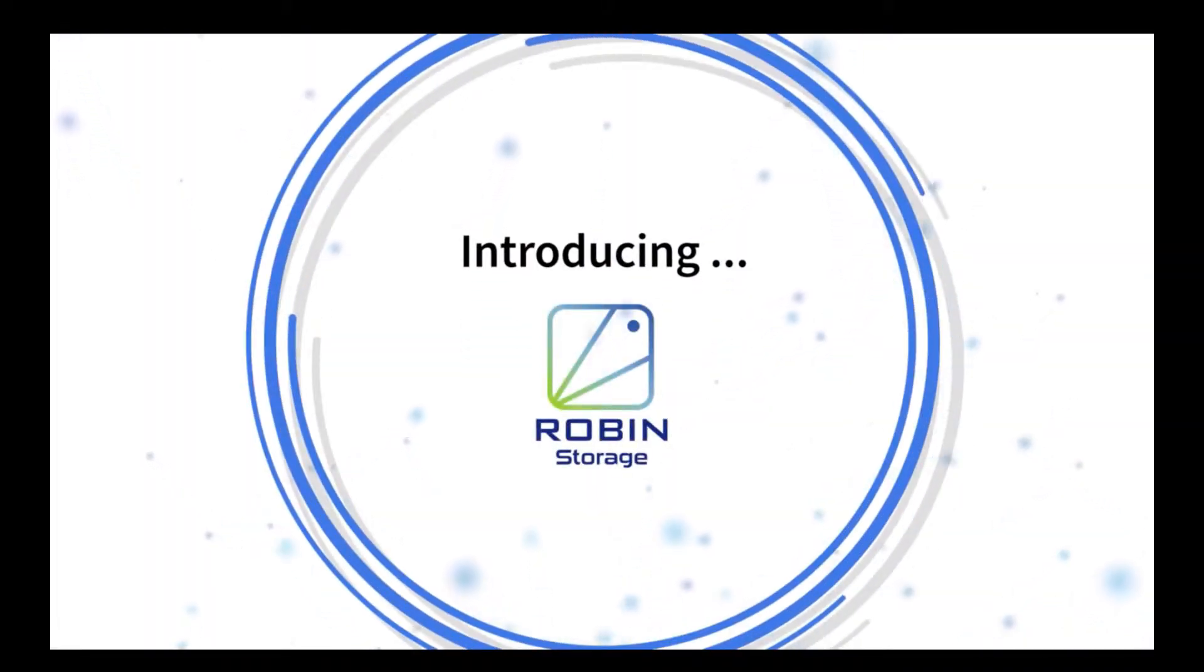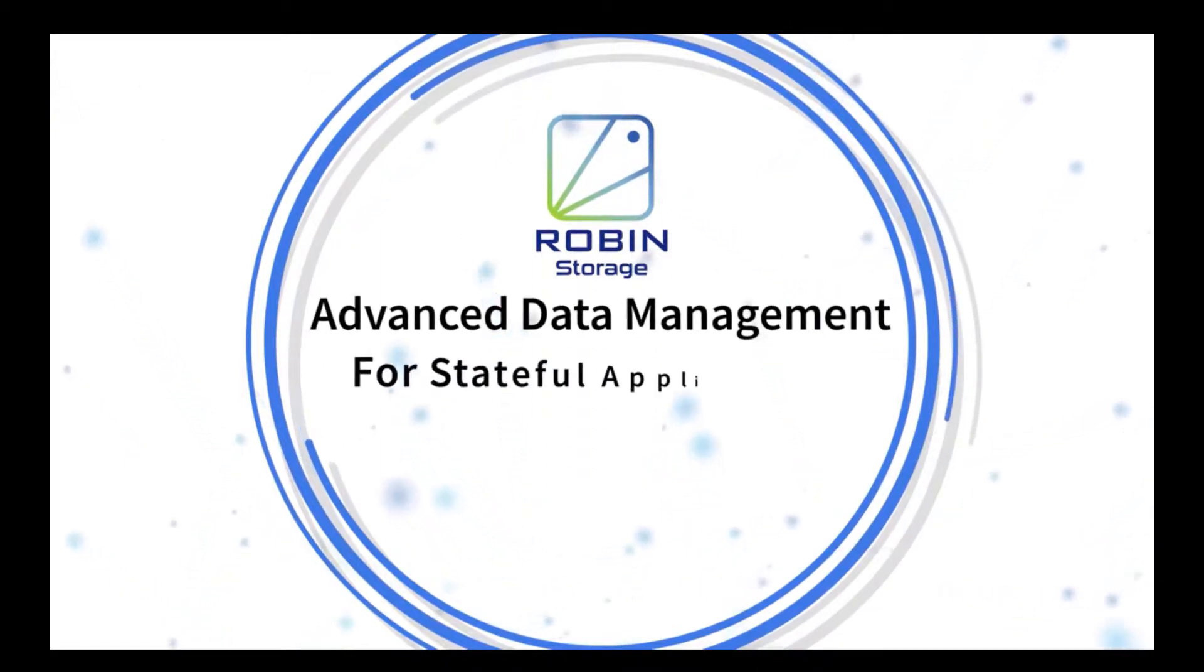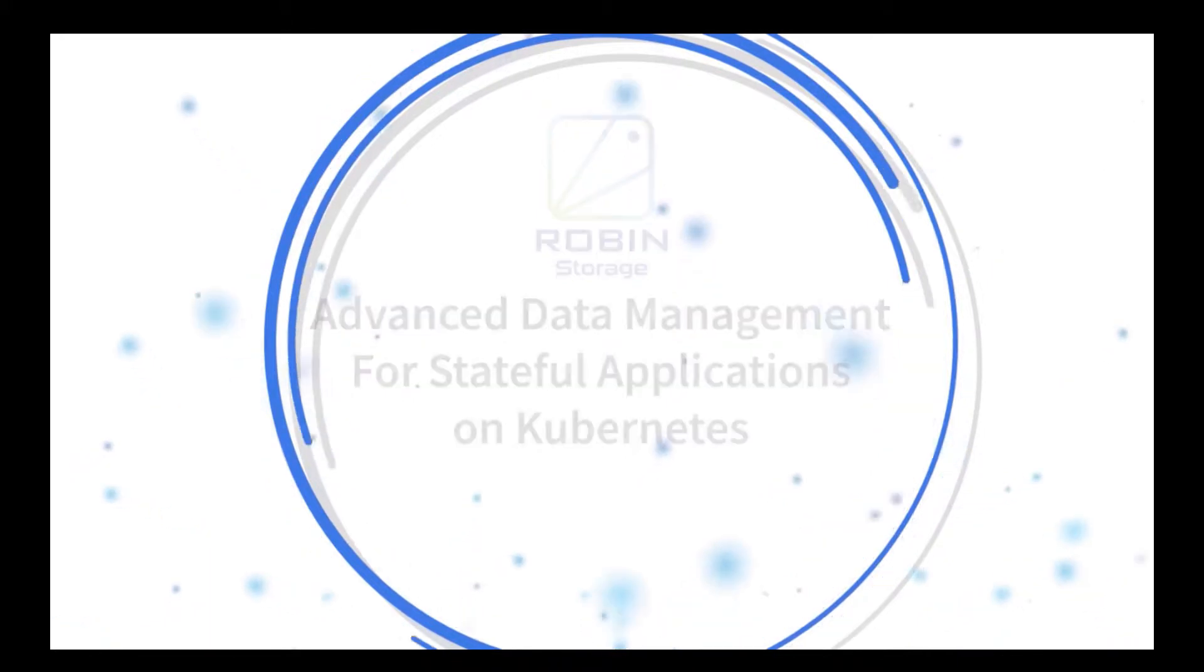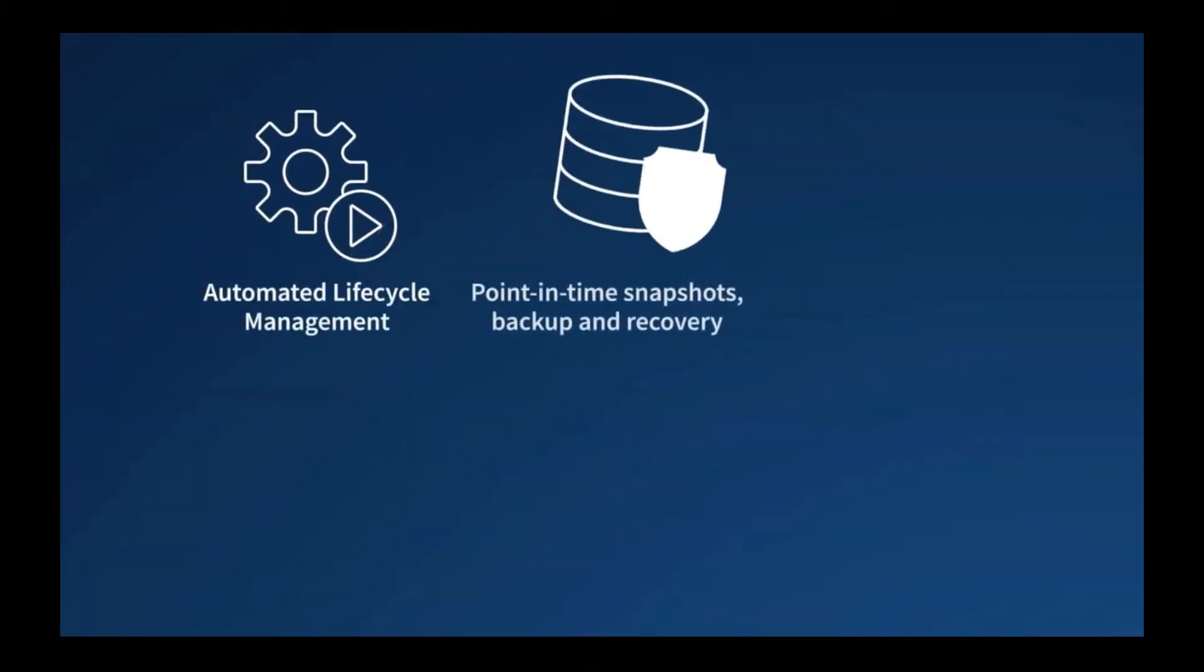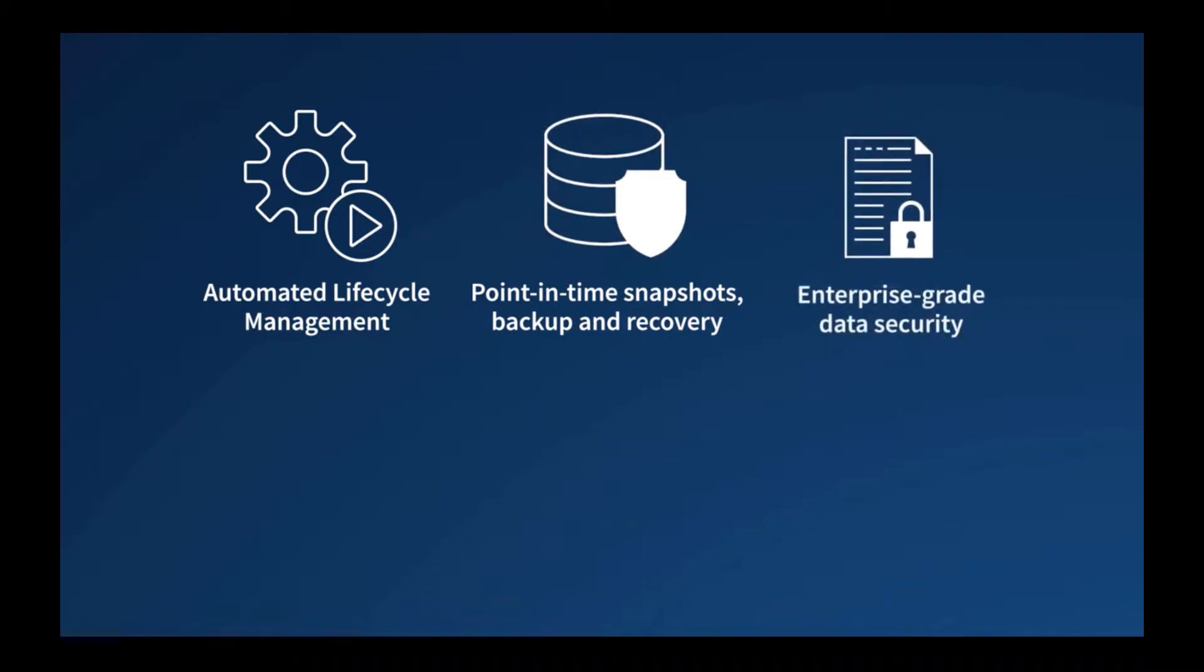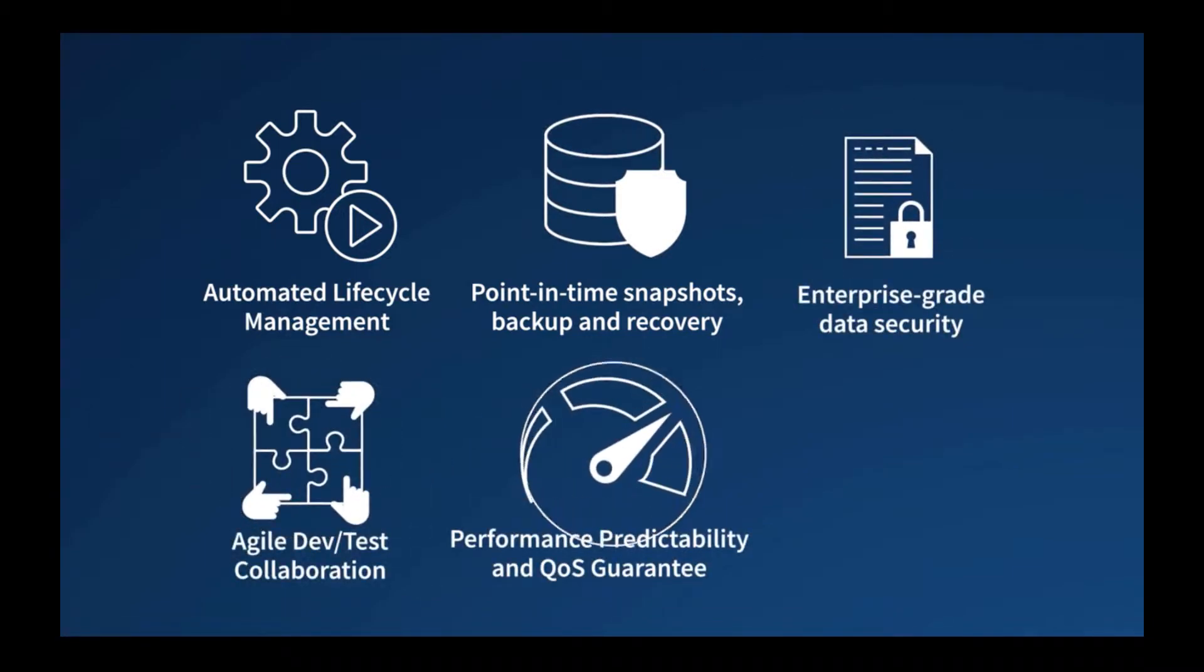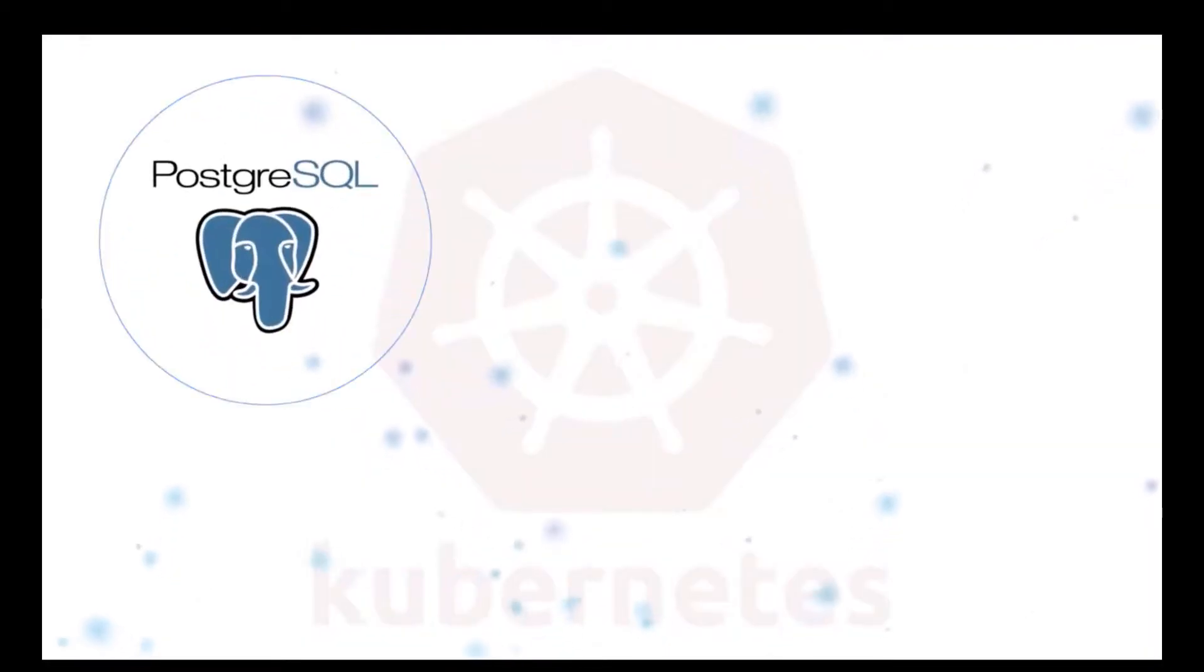Robin Storage is a purpose-built container-native storage solution that brings advanced data management capabilities to Kubernetes. It provides automated lifecycle management, point-in-time snapshots, backup and recovery, enterprise-grade data security, snapshots and cloning, QoS guarantee, and multi-cloud migration for stateful applications.